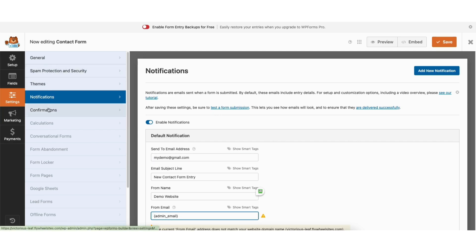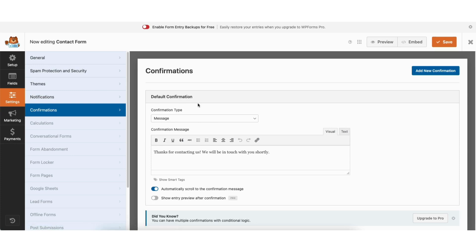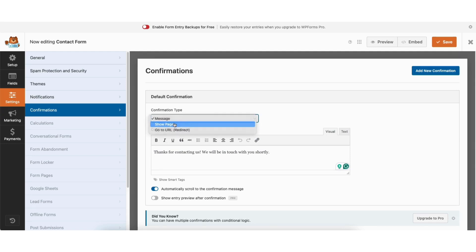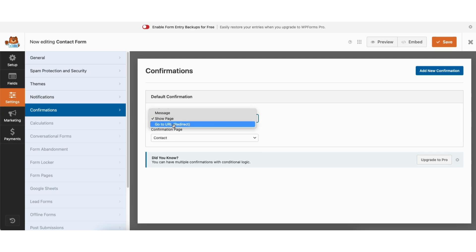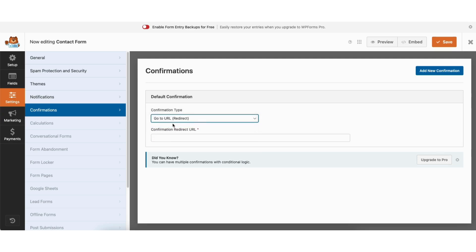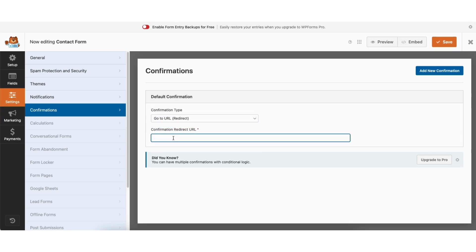Next click confirmations. Where you see confirmation type, you'll see message is selected — this will show a confirmation message when someone fills out the form. You can change what the message says. You can also select show page and then select a page from your site that the visitor is taken to once they submit the form. Or if you click go to URL redirect, you can put in a confirmation redirect URL they are taken to when someone submits the form.